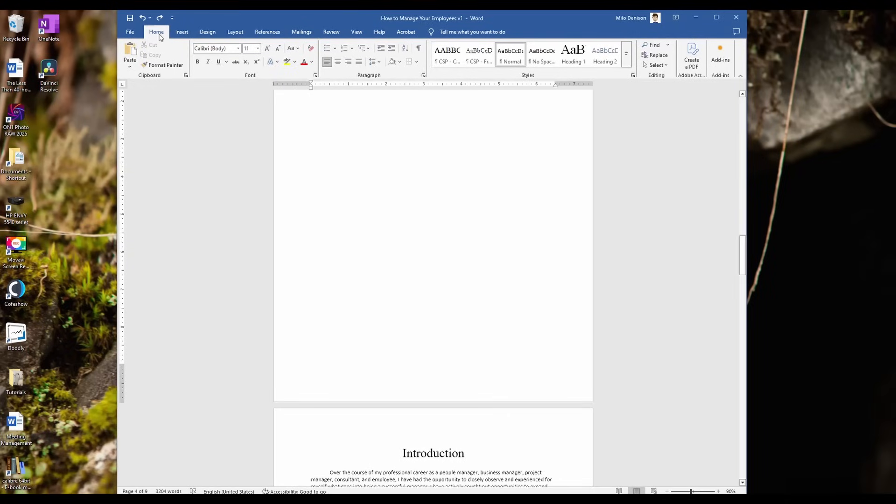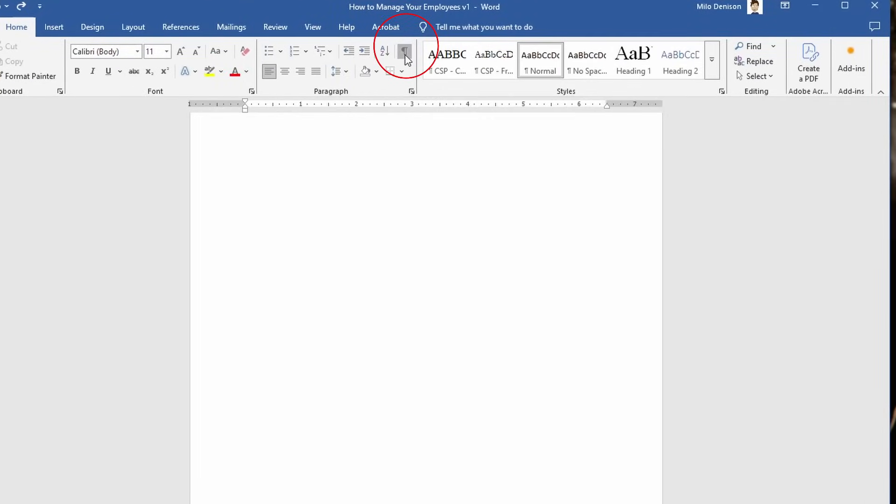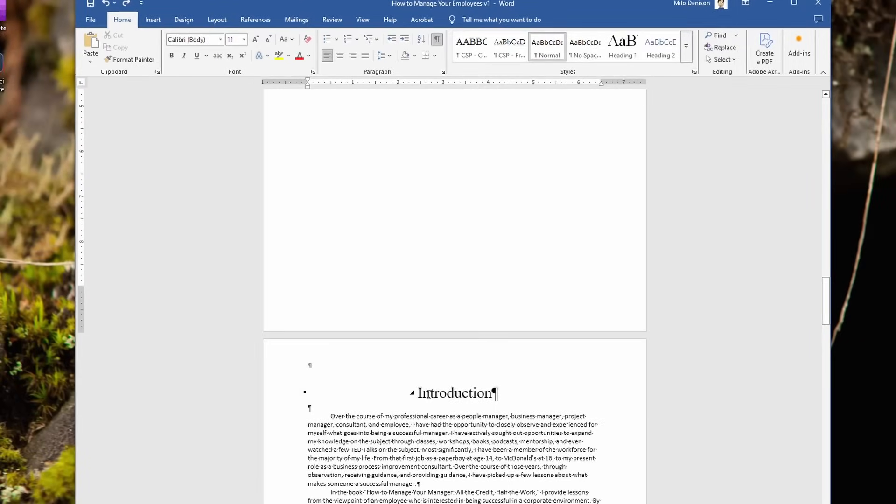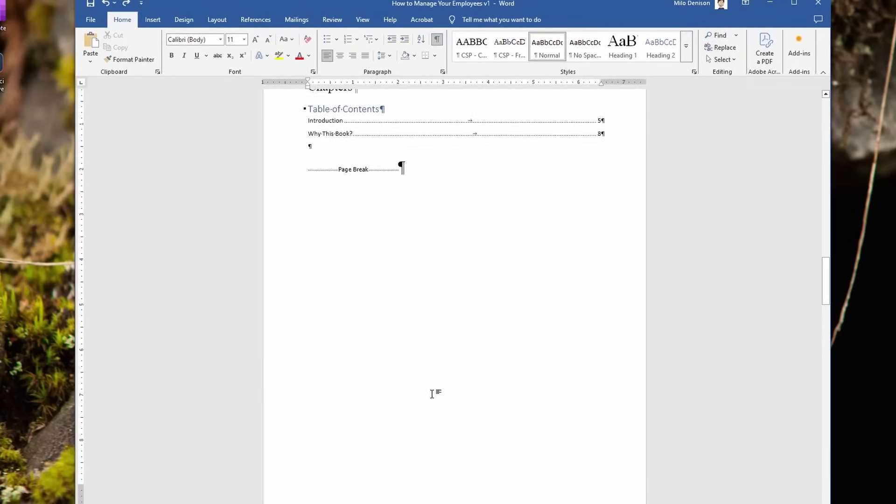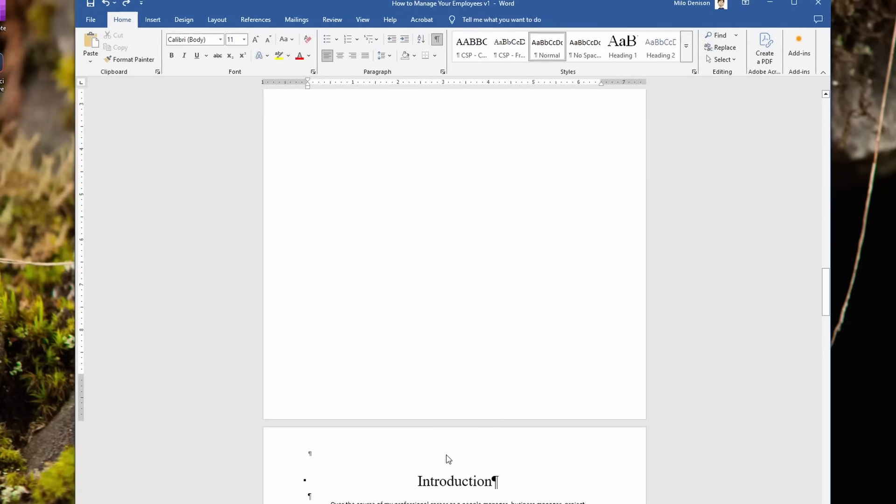All right, under the home tab, I'm going to click on this little icon here, which is going to give me formatting information. And I want to make sure that this introduction, where I want page one to be, is a different section. So if you look up, I've got a page break going from my chapters to introduction, but I don't have a section break.